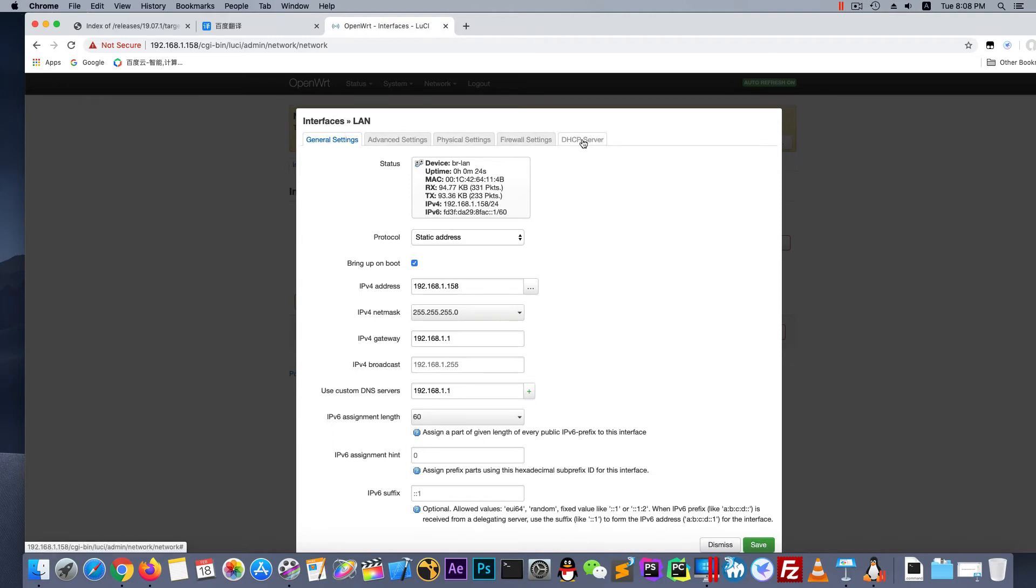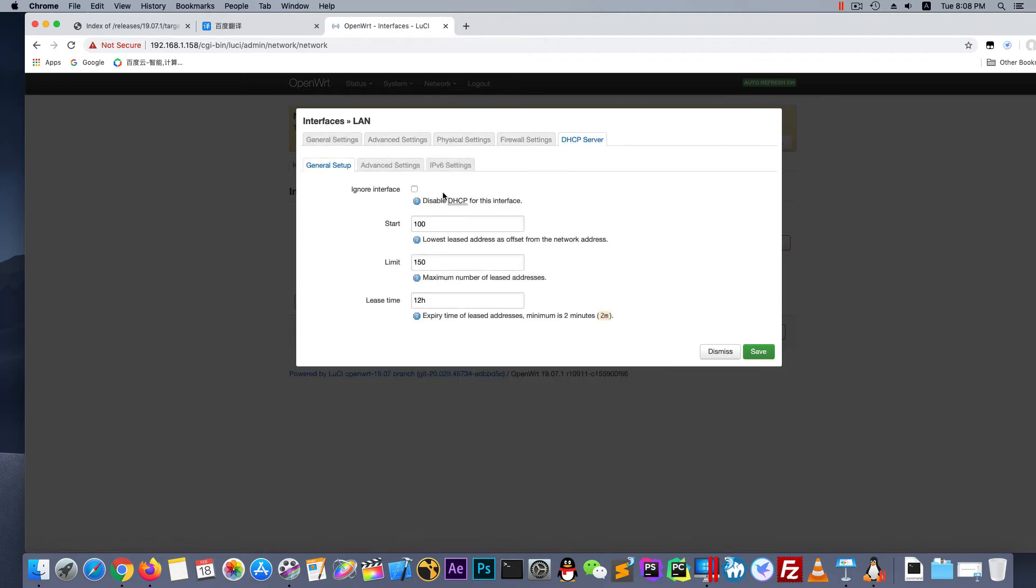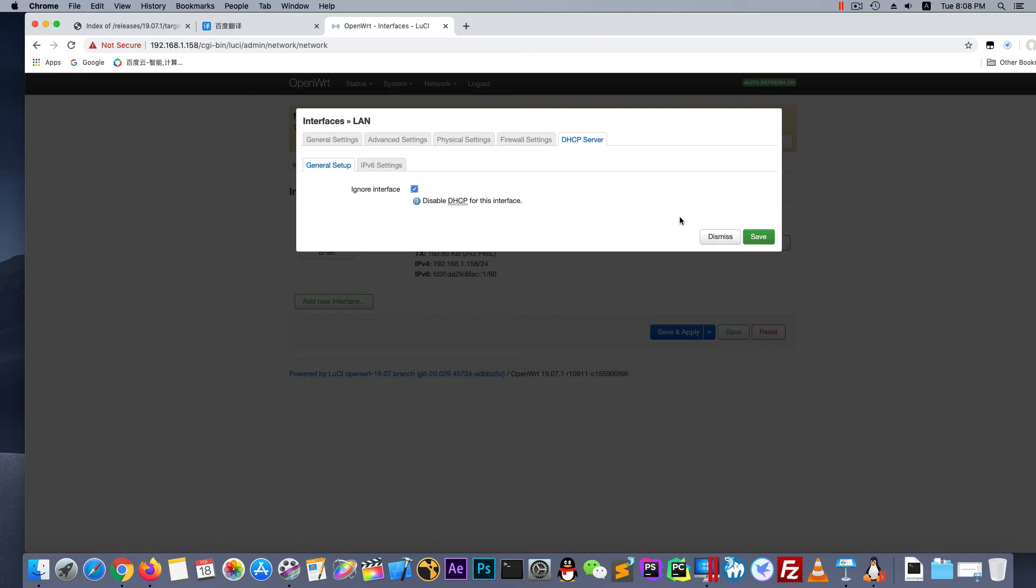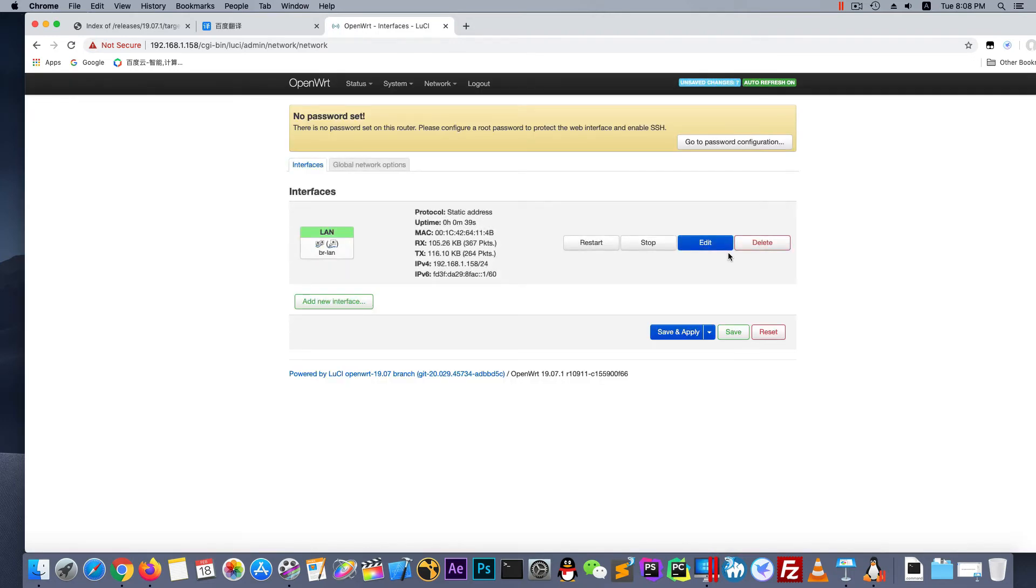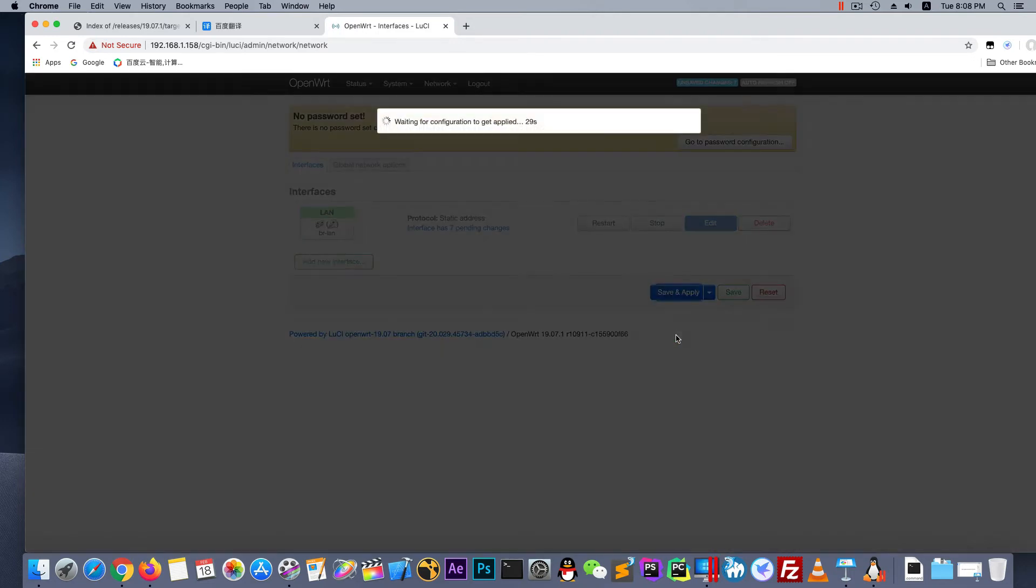And switch to the HTTP server and ignore this interface. Because I have a router on this LAN. Save and apply.